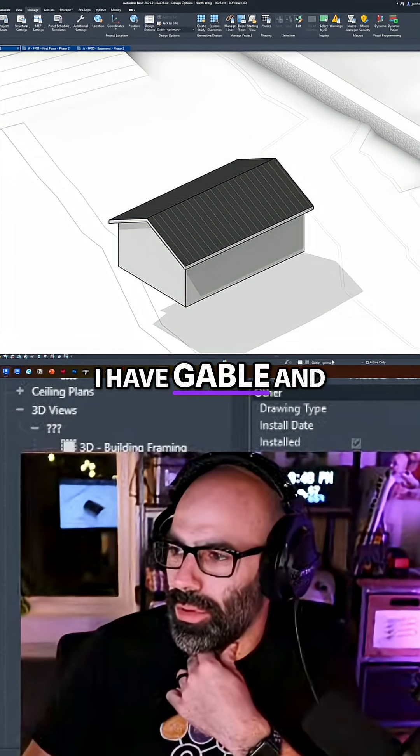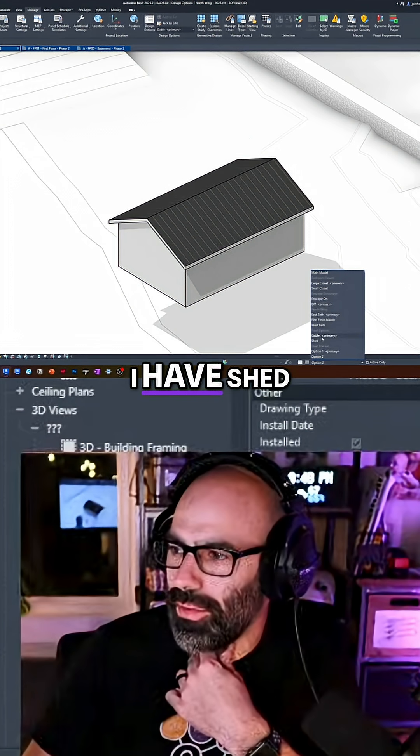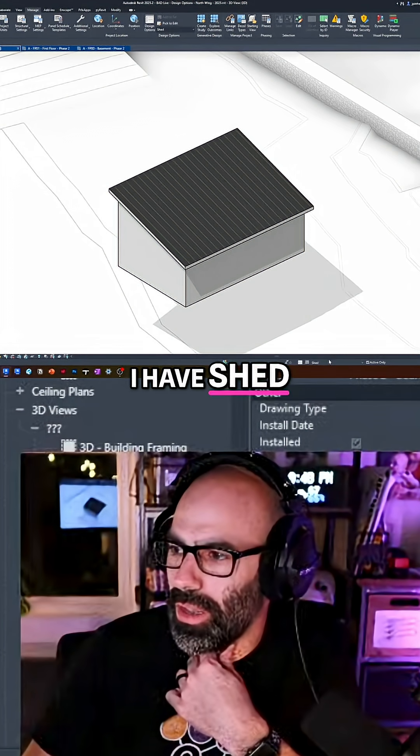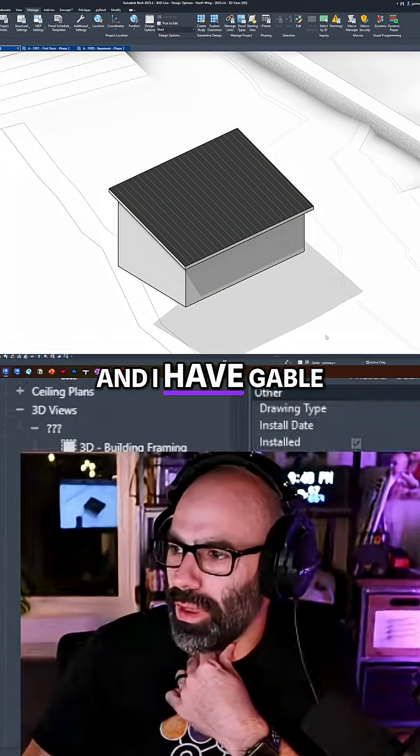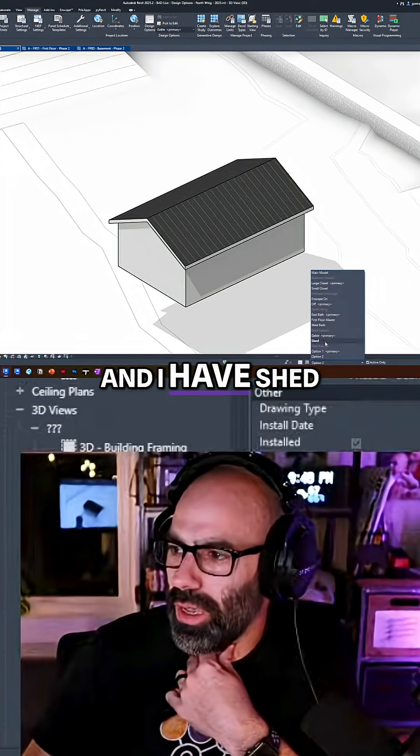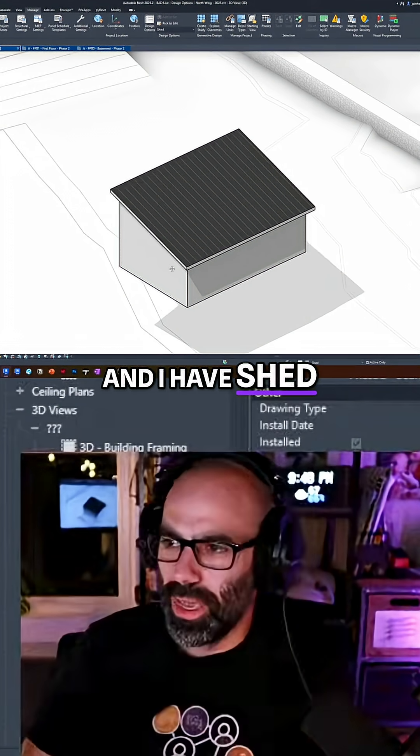And now look, I have gable and I have shed and I have gable and I have shed.